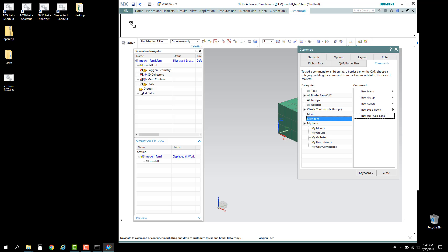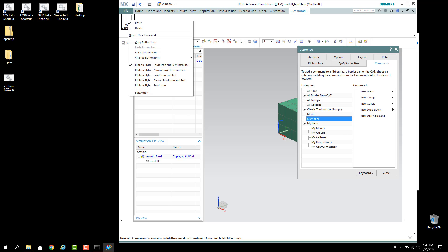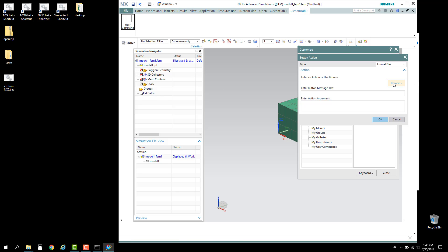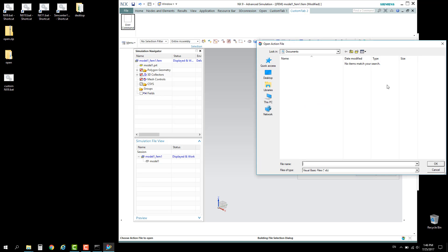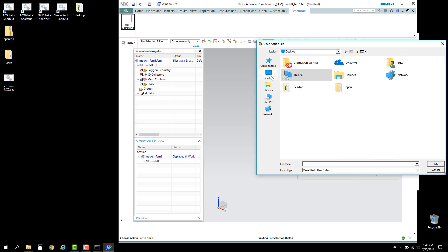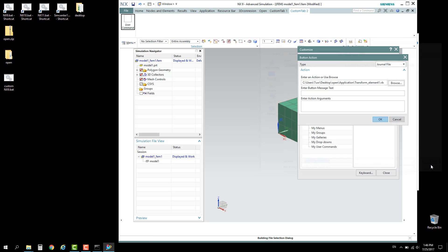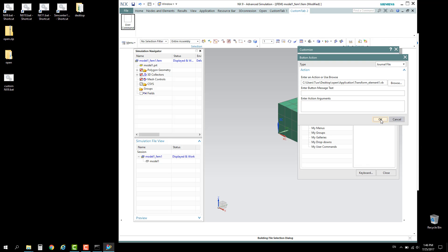Drag a new user command into the empty space here. This will be the button to initiate the script. Right-click on this button, click Edit Action, and browse to the VB script. Go to the file in my case which is located in the application folder. This will be the script to initiate. Click OK and close.